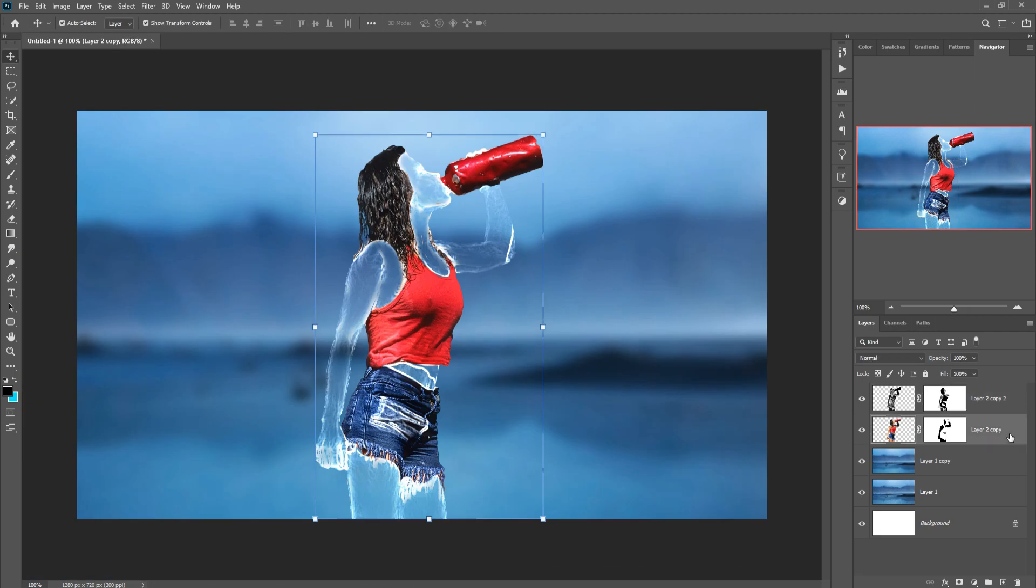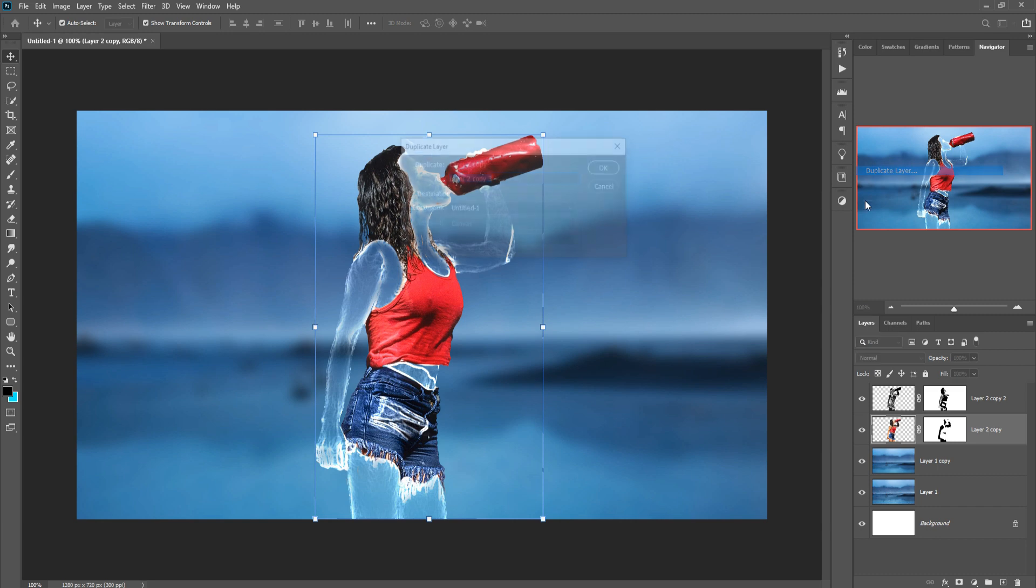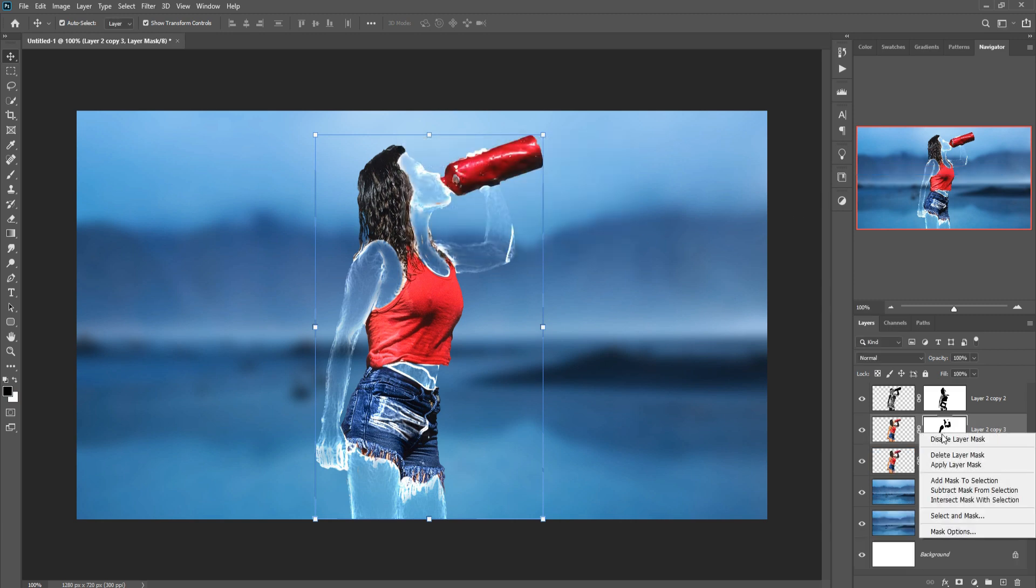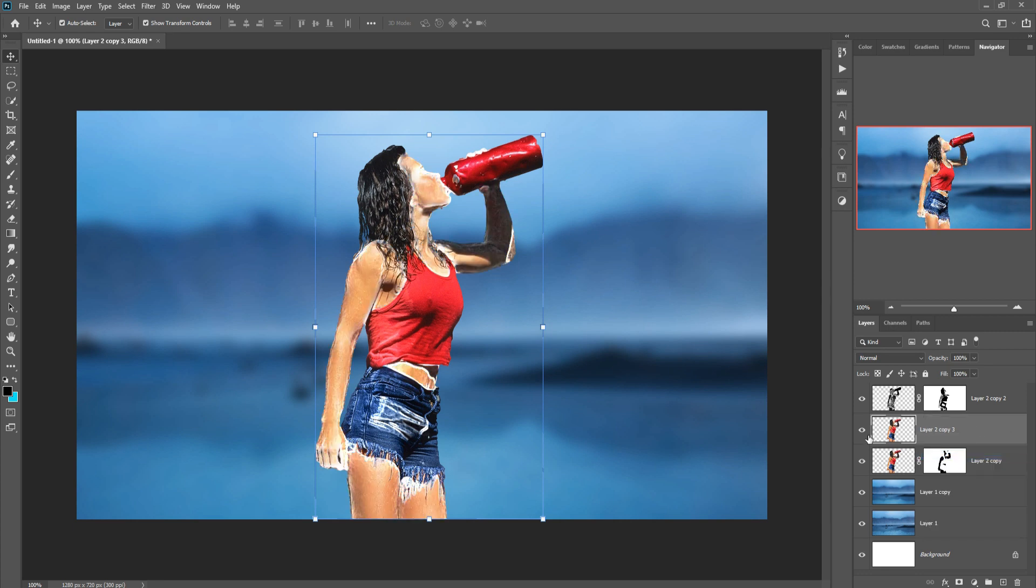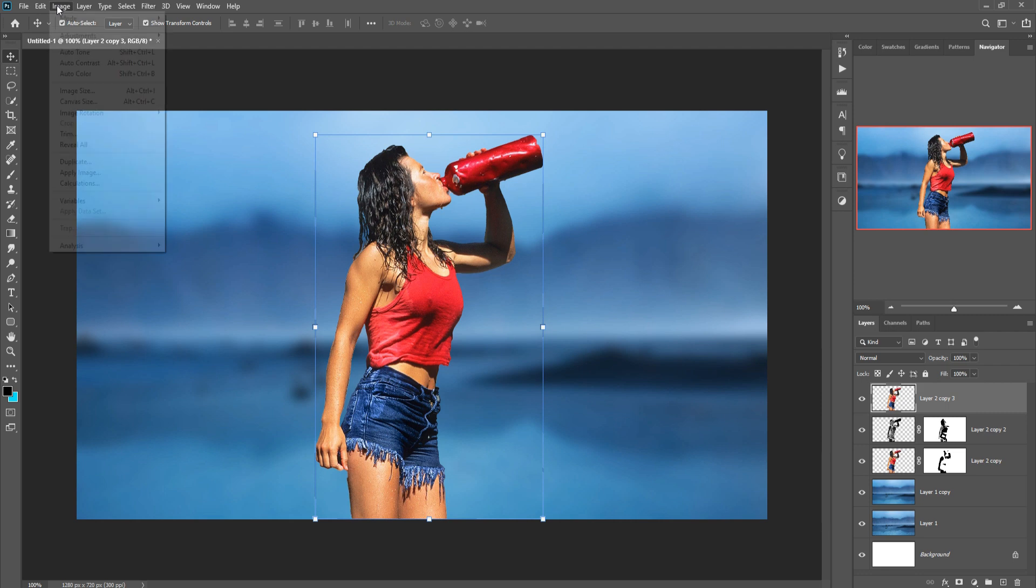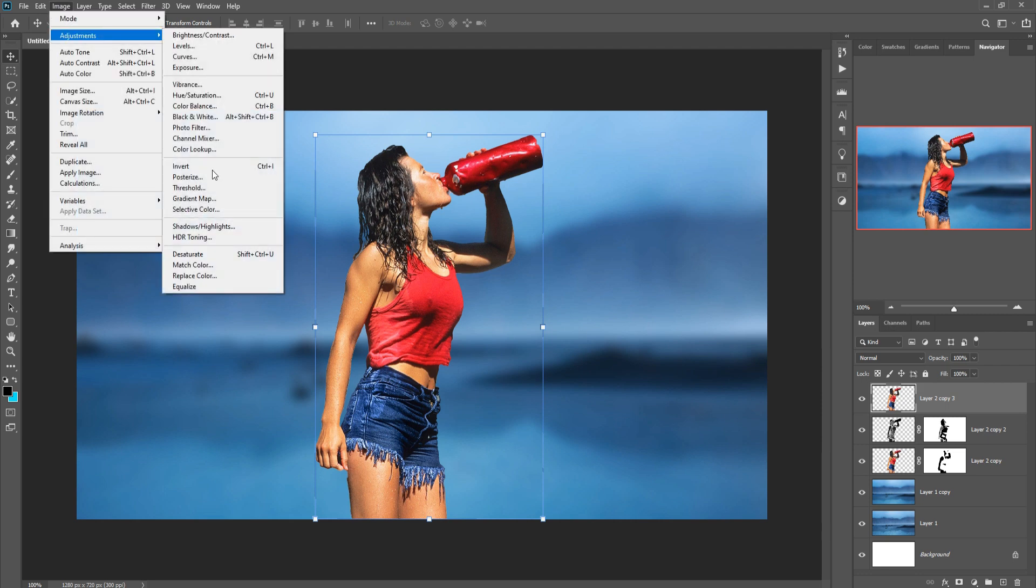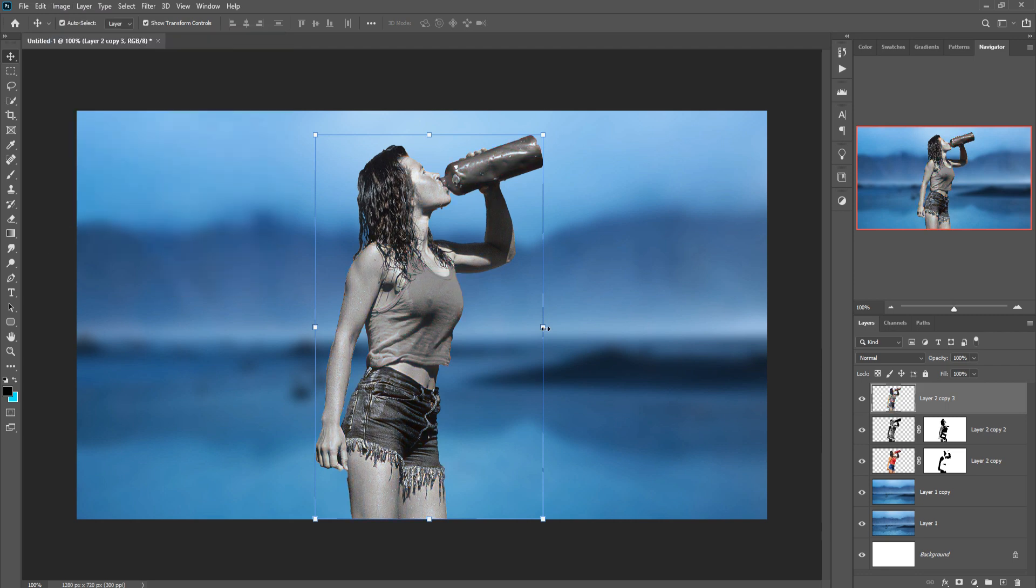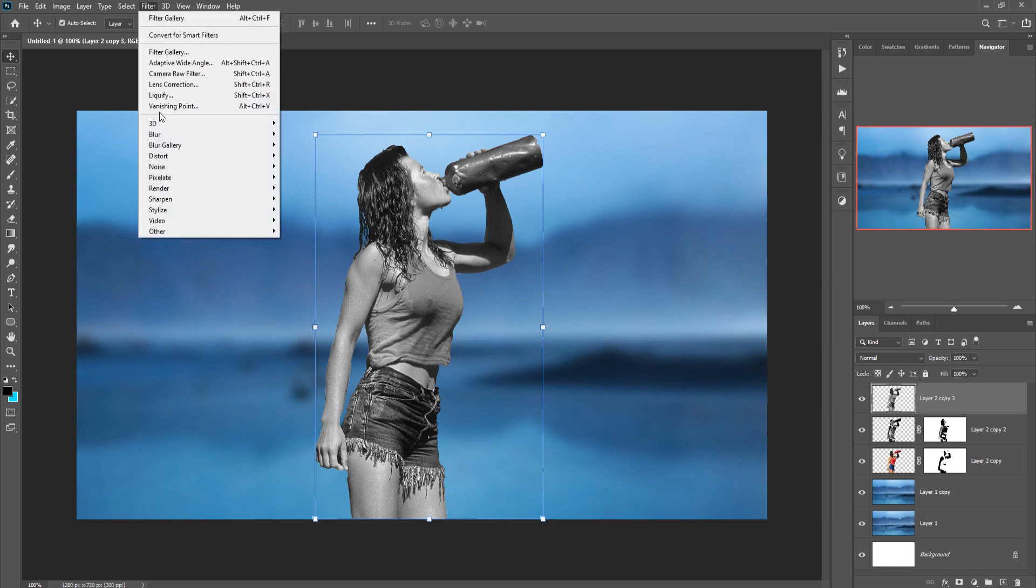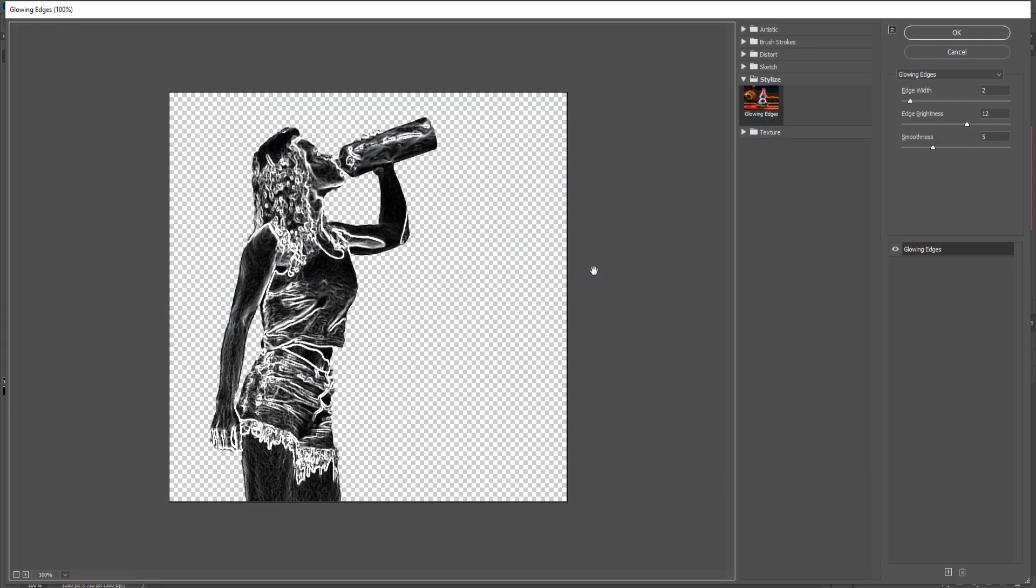Make this one again duplicate. Remove this mask layer. Apply this in upper portion. First we are going to desaturate this. Filter, Filter Gallery.